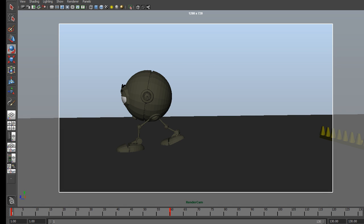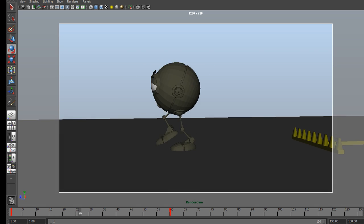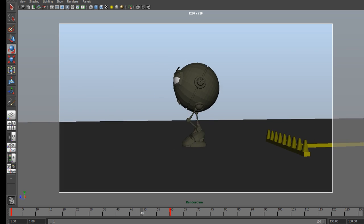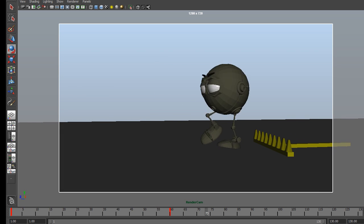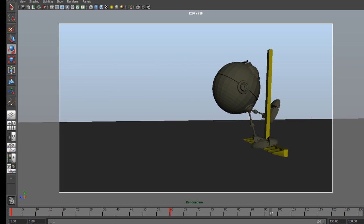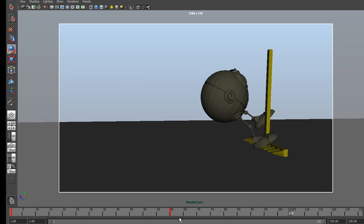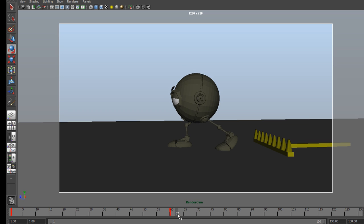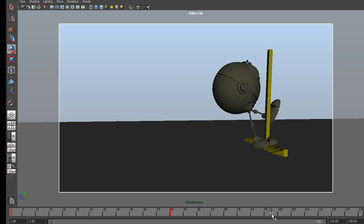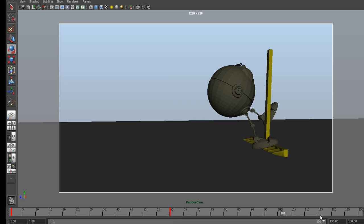If I rewind it and hit play, now you can see we have the camera following the character. Then the camera stops after frame 60. It stops because that's the last keyframe we have on there.